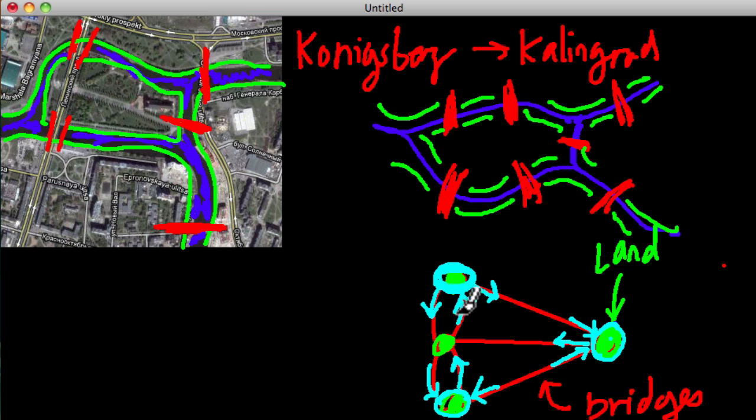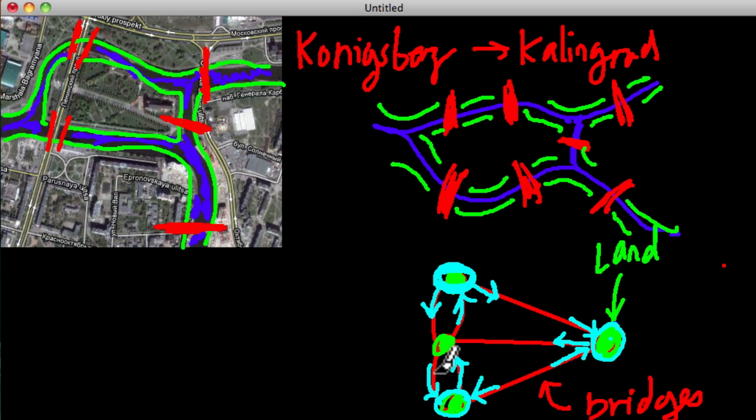So there are one, two, three dots, or landmasses, with three bridges. And for each of them, I have to, which for two of them, I'm sorry, I have to come to them, leave, and then come back again. And once I do that, I'm stuck on that island.